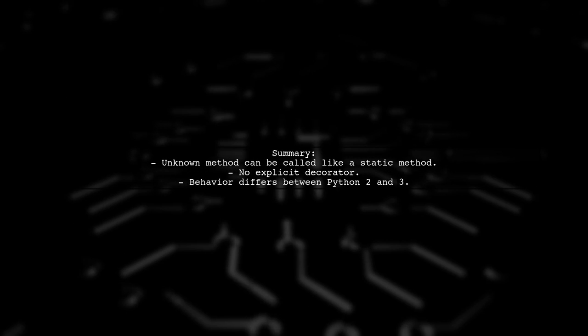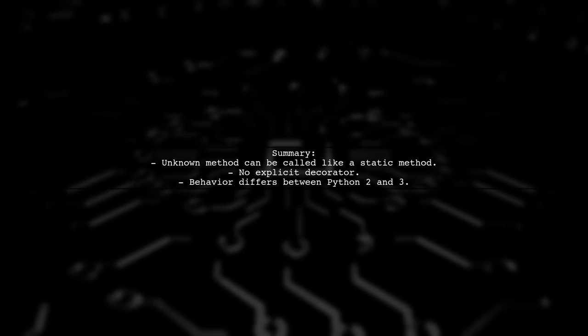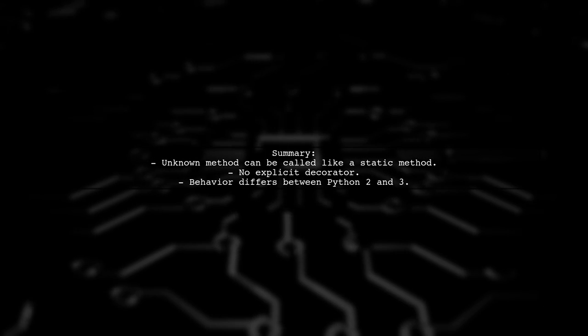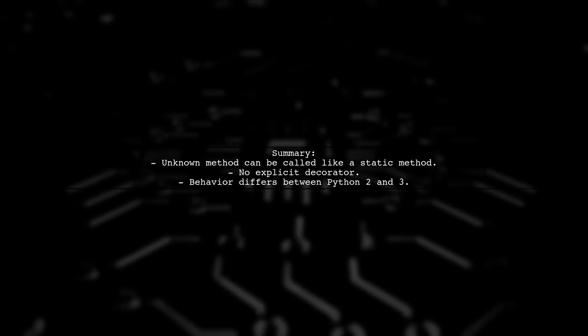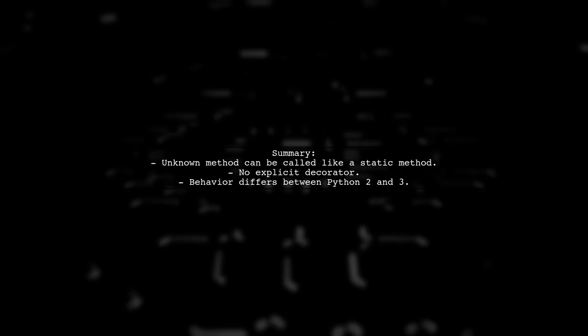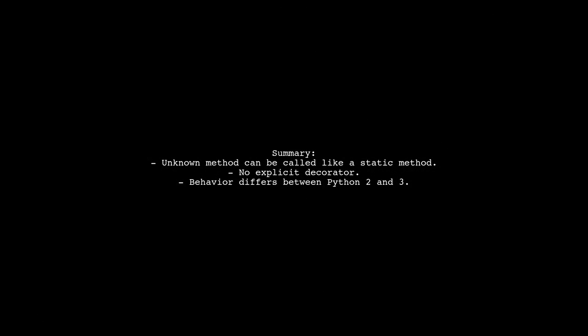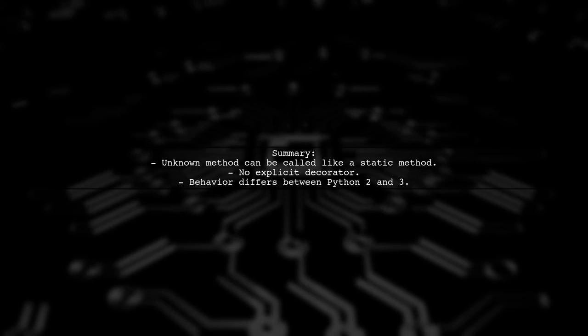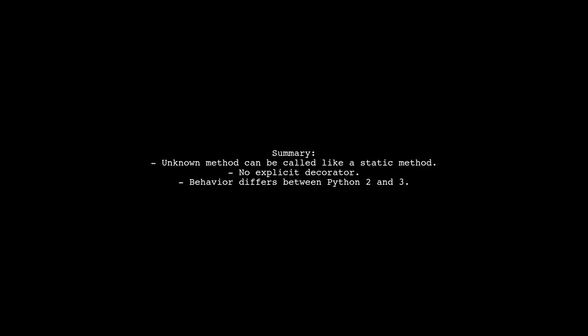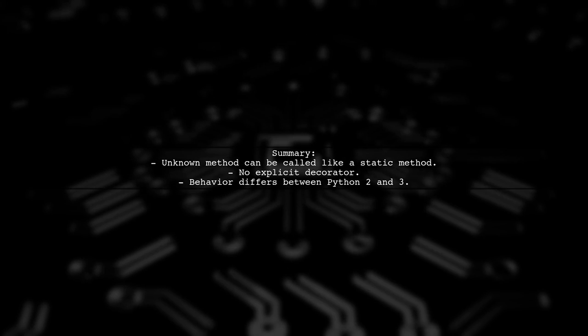To summarize, the unknown method behaves like a static method but lacks the decorator. It can be called directly from the class, which is a feature introduced in Python 3.